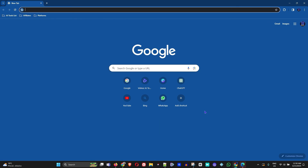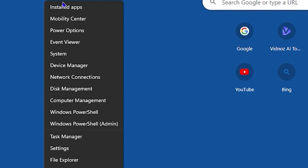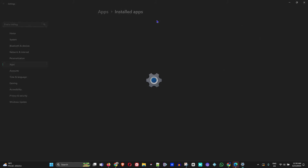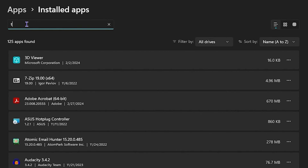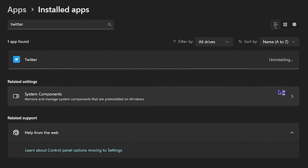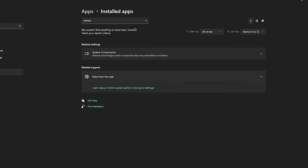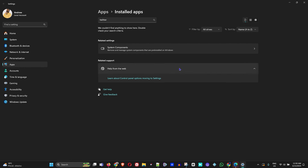To uninstall the Microsoft Store version, right-click the Windows icon, go to Installed Applications, type 'Twitter' in the search, click the three dots next to it, and click Uninstall. For the browser-installed version, simply click the three dots within the app and uninstall it directly from there. Both methods are very easy and simple.